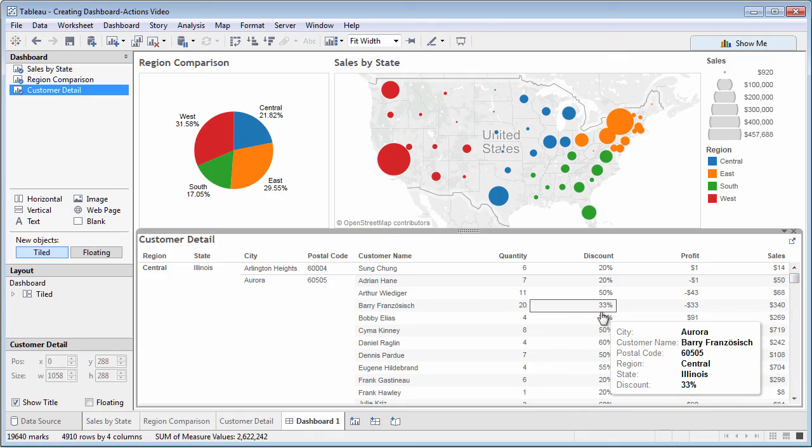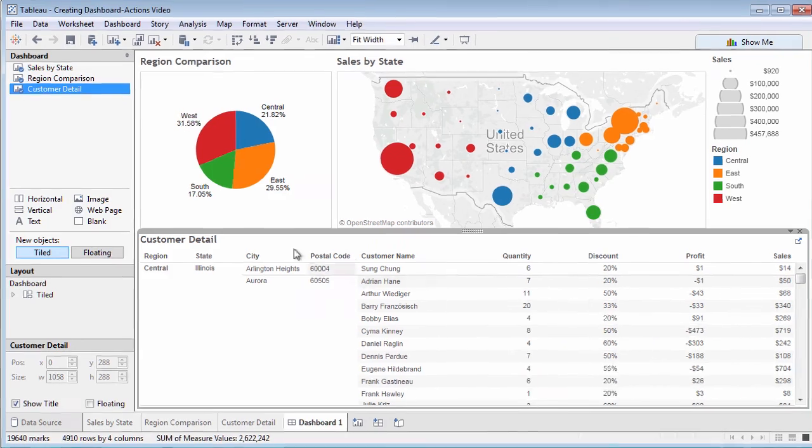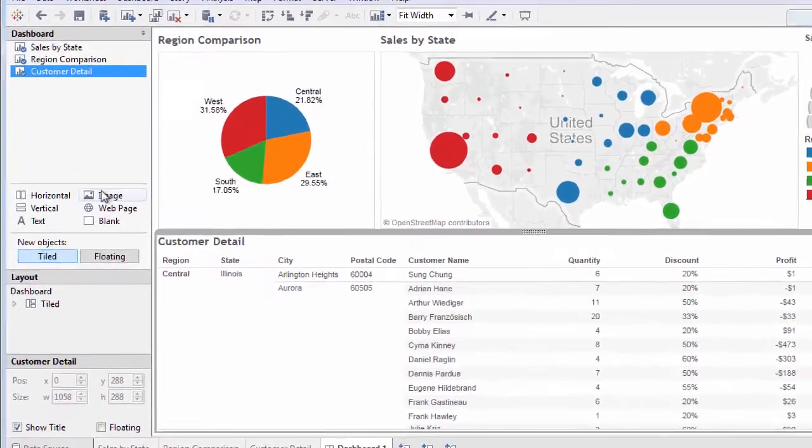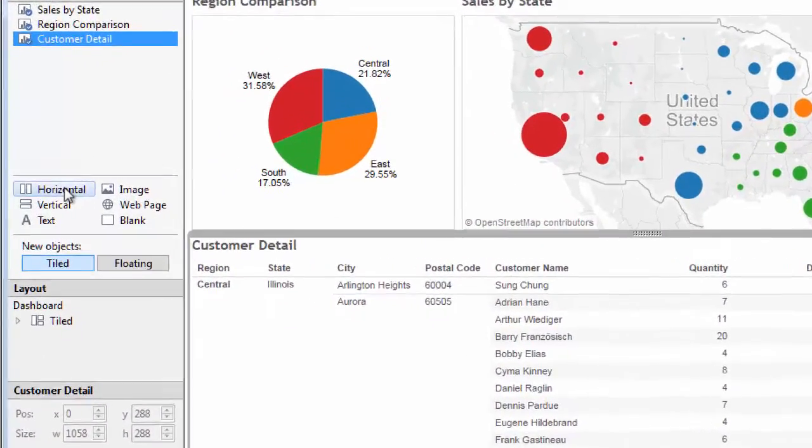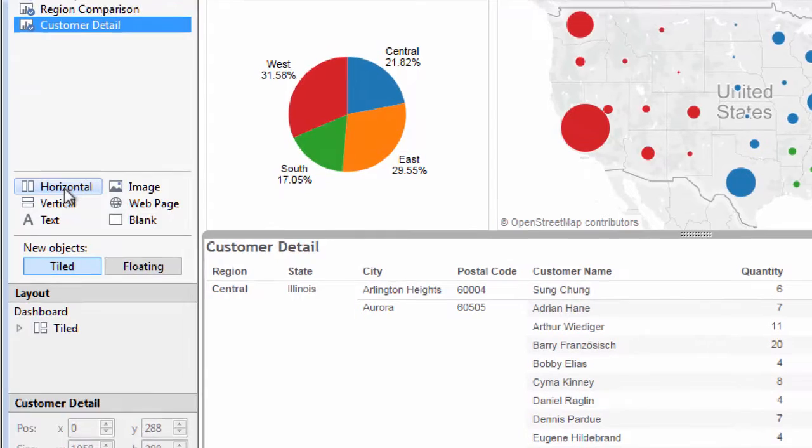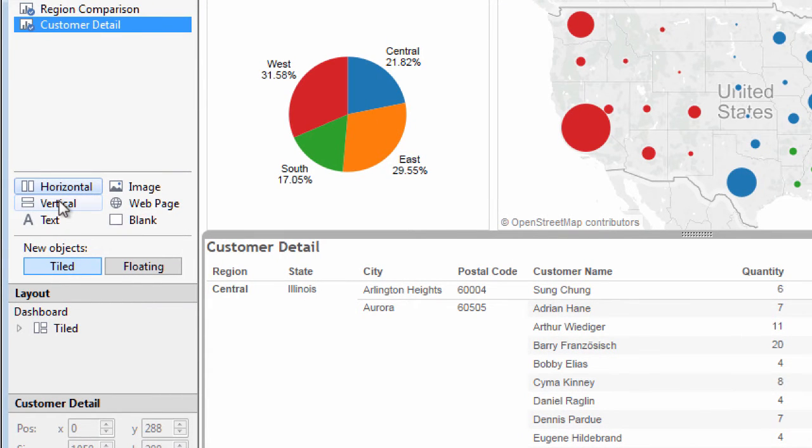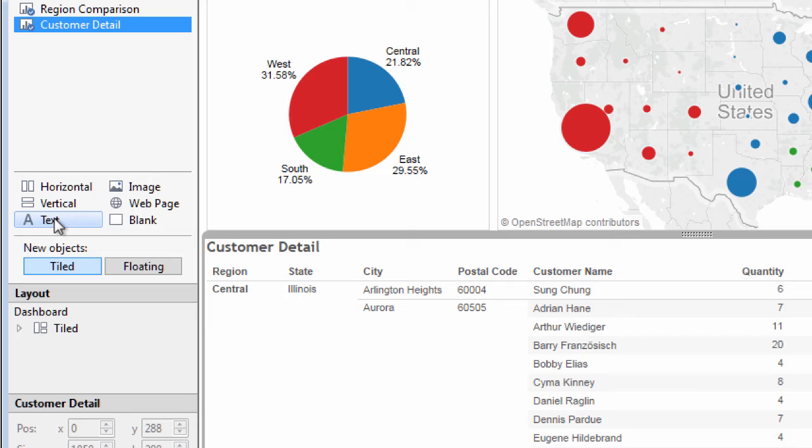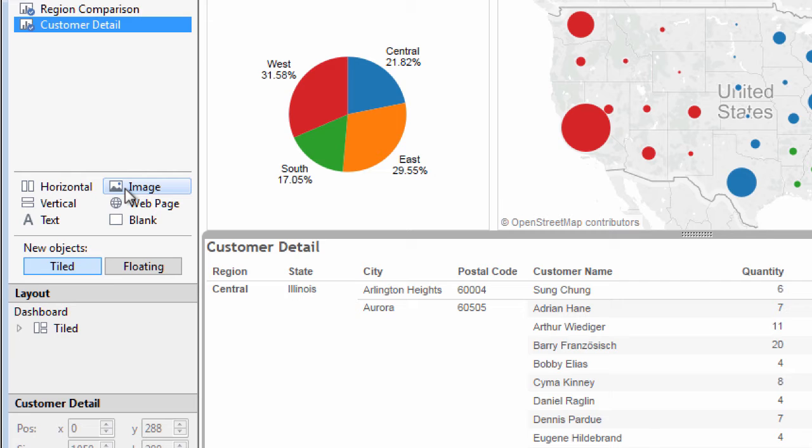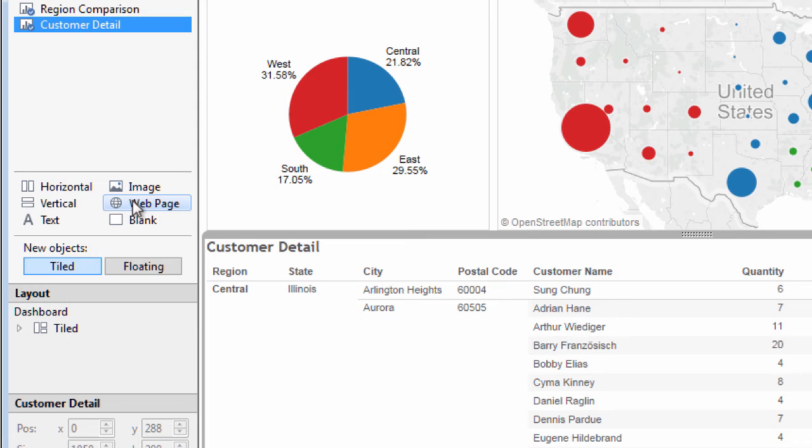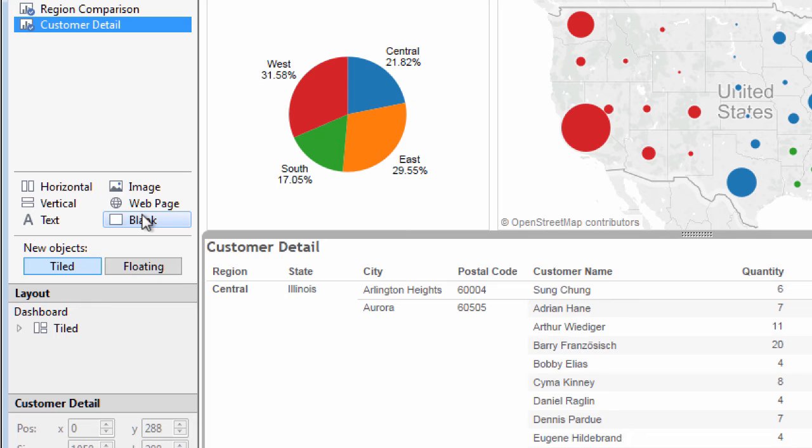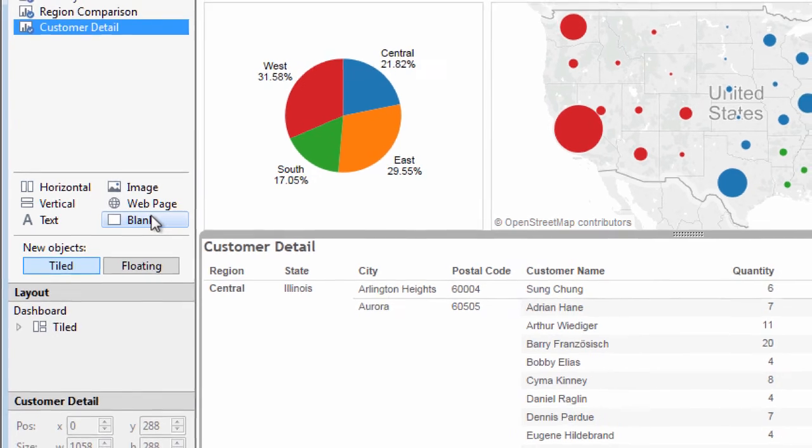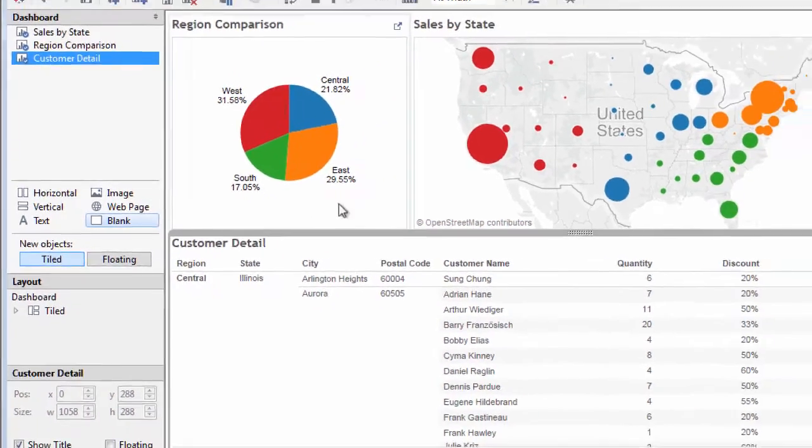Notice other objects you can drag to the dashboard from the dashboard window. Layout containers will automatically size objects you place within them. Text can annotate your dashboards beyond the titles and legends on sheets. Image will place a picture, such as a logo, on the dashboard. A web page will embed a web browser within the dashboard. And blanks can help space other objects on the dashboard. Usually only in tiled mode, though.